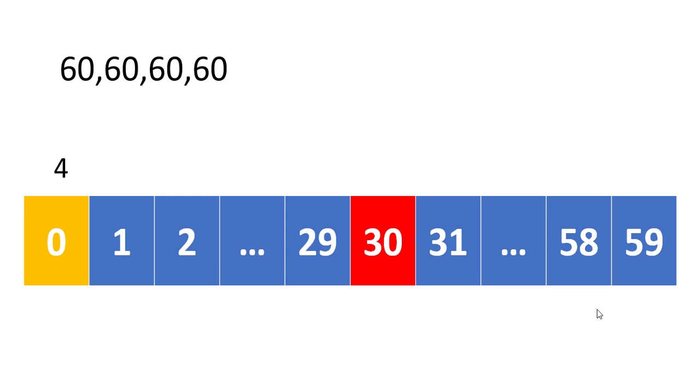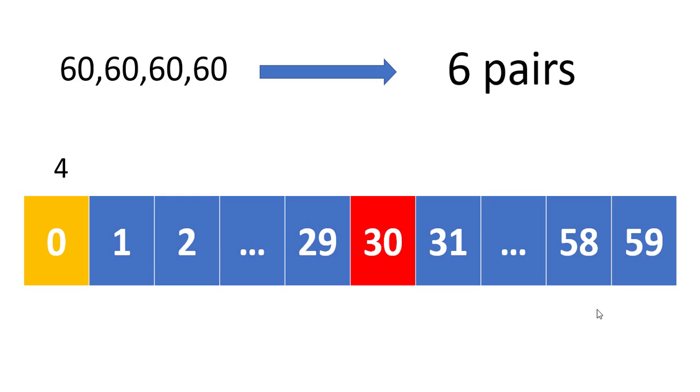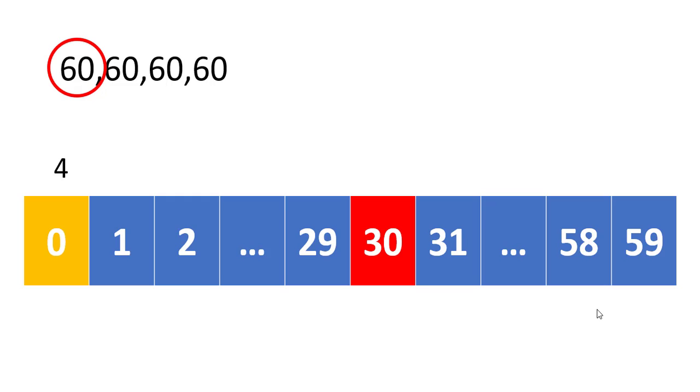Suppose there are four values in the array. So when we try to find the number of pairs created by these four values, it gives us six pairs. Now we need to see how we come across the six pairs. So if we take the first value, there are three more values from it we can create the pair.